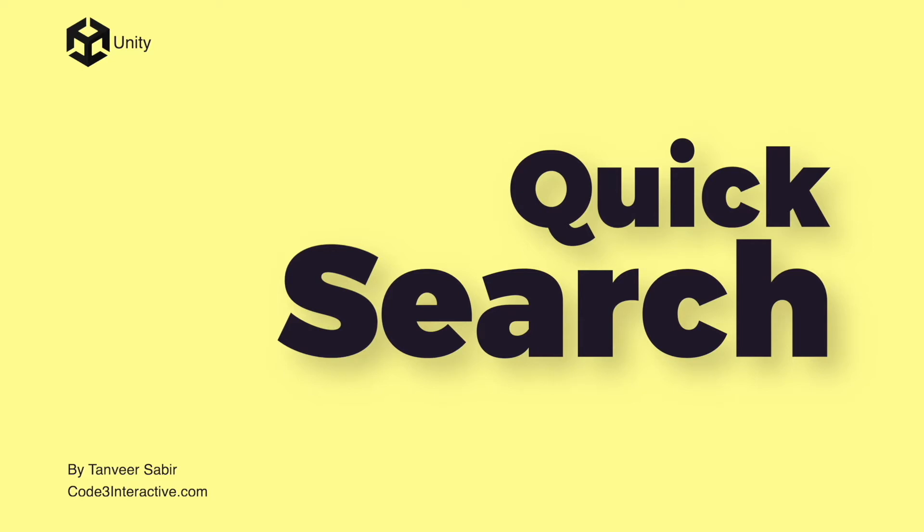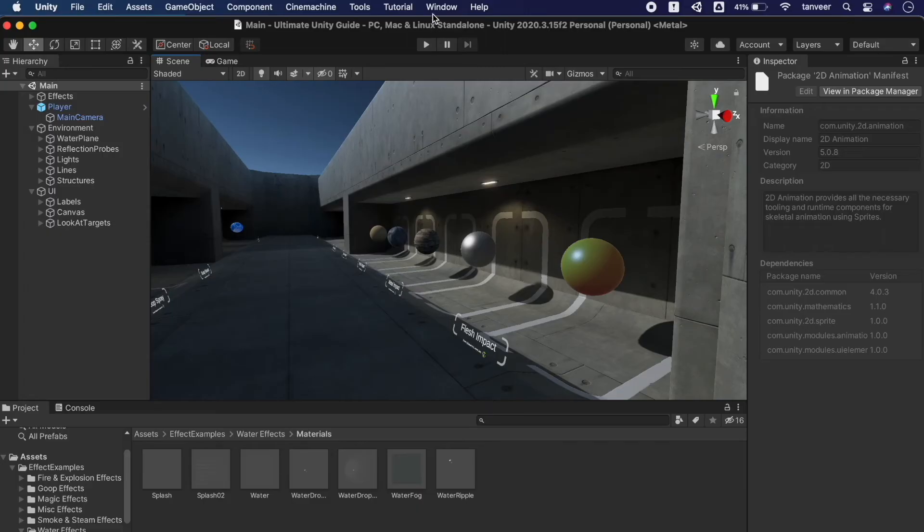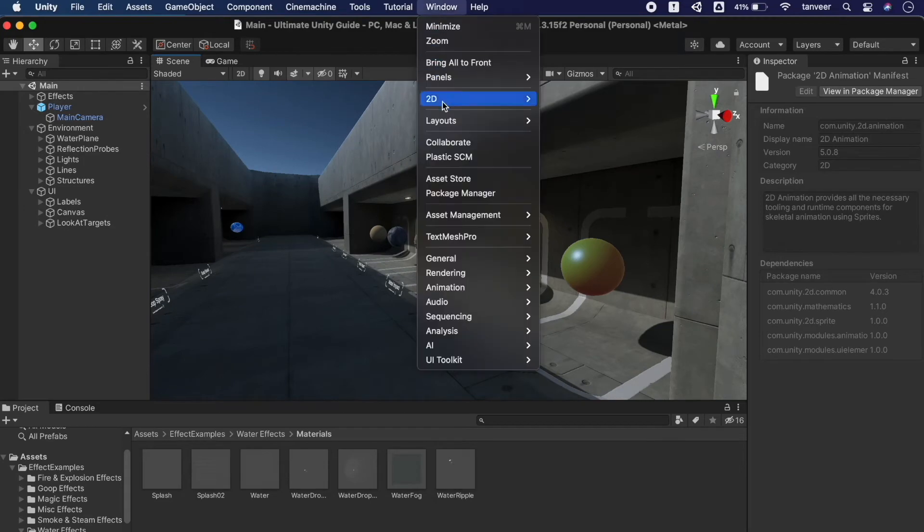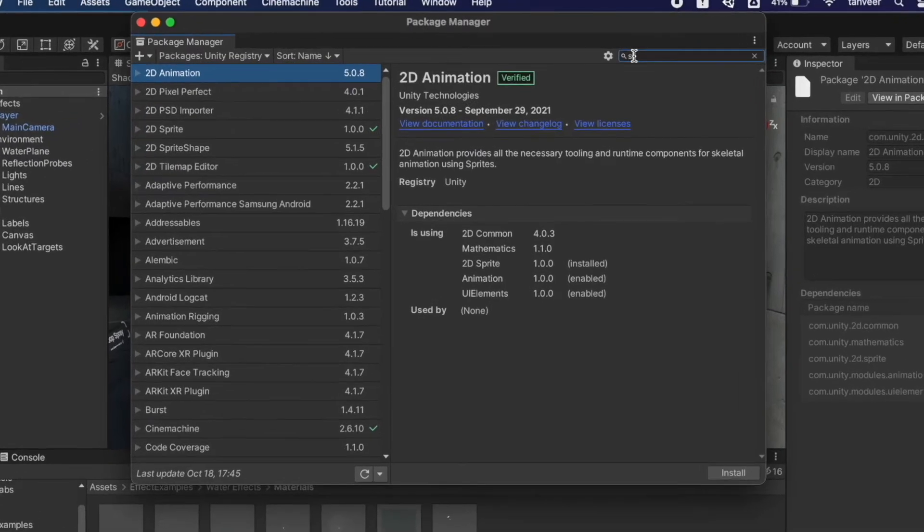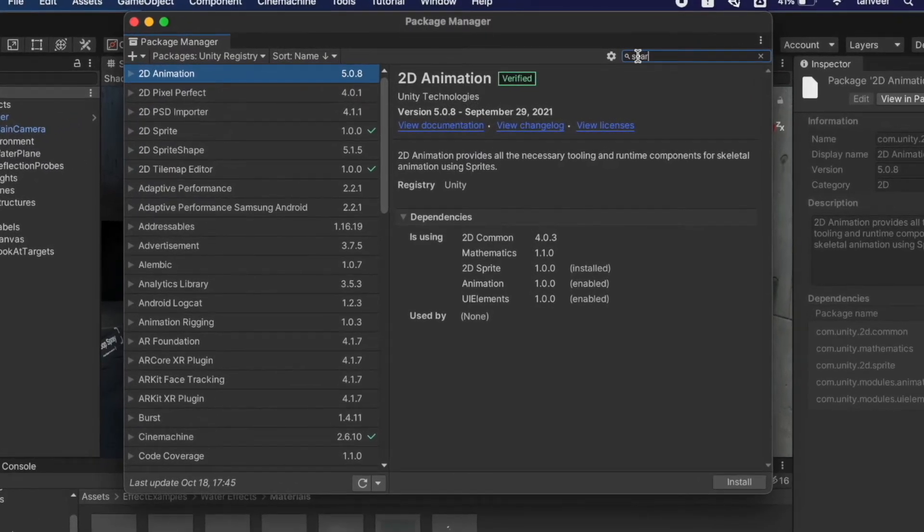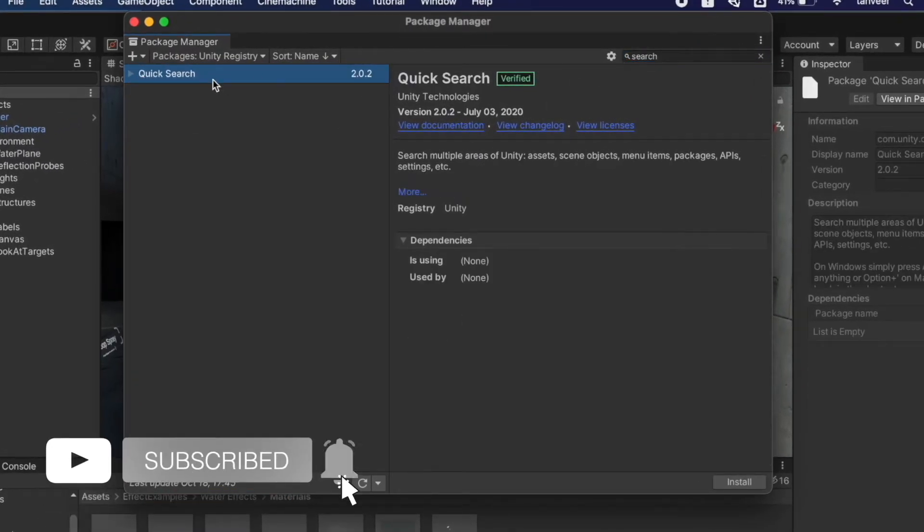If you want to extend your search beyond the Windows search that we discussed in the last video, you can find anything in Unity using the Quick Search package. Go to the Windows menu and open the Package Manager, and in the search bar type 'search'. The Package Manager will filter the Quick Search package. Select the package and click on install.